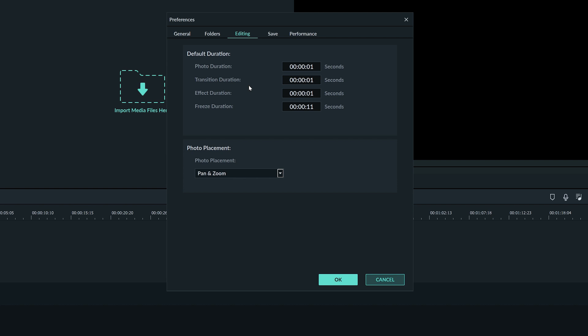Transitions and effects work the same way. If you drag a transition or effect into your video it will be set at this default time.